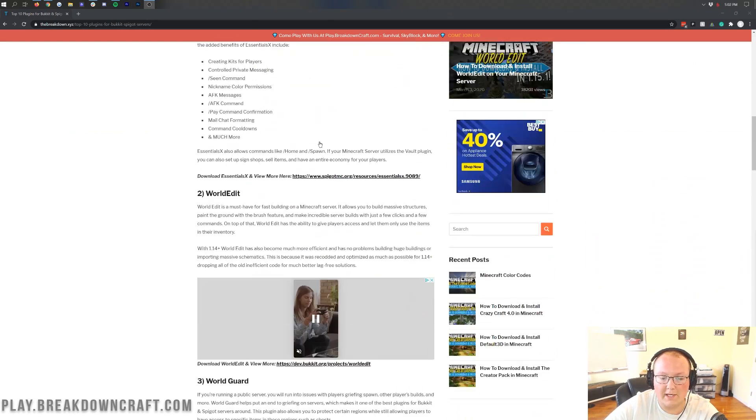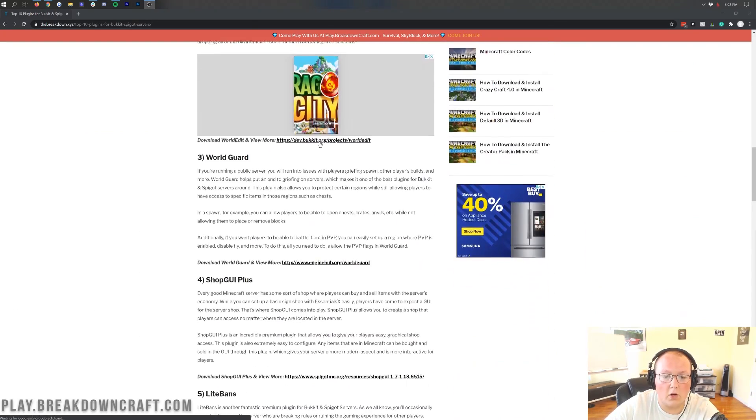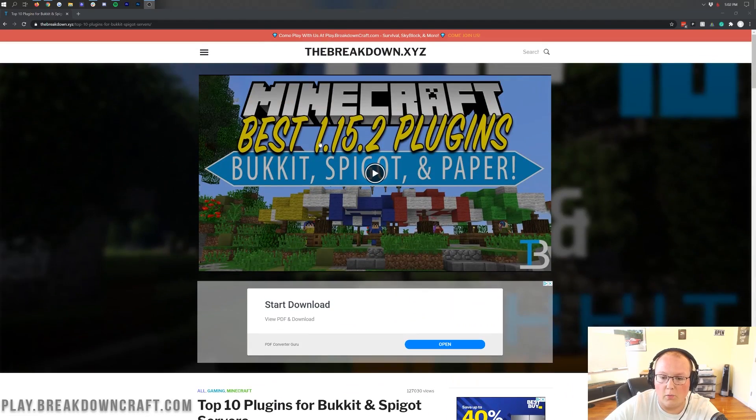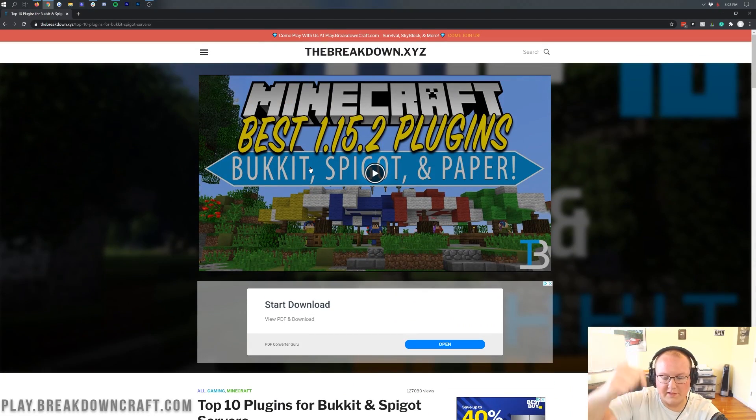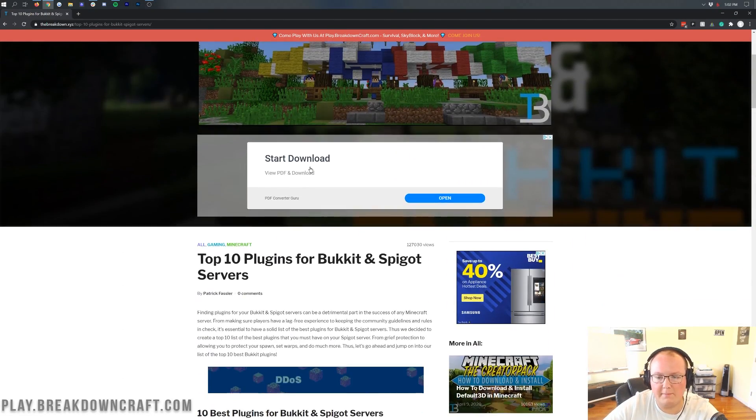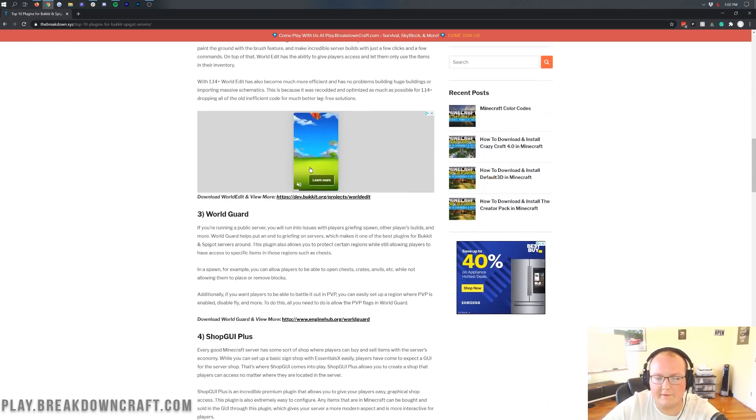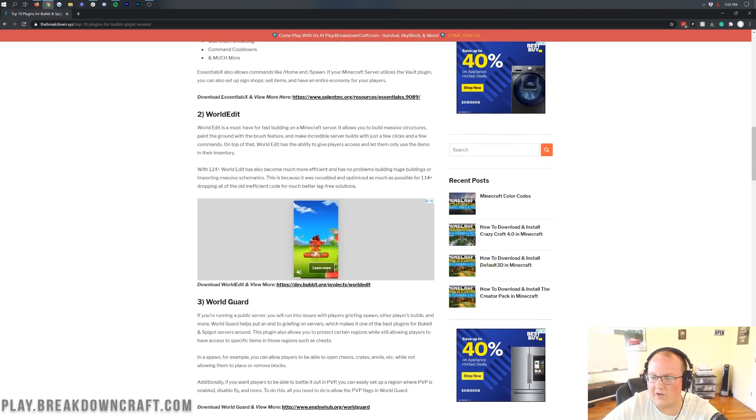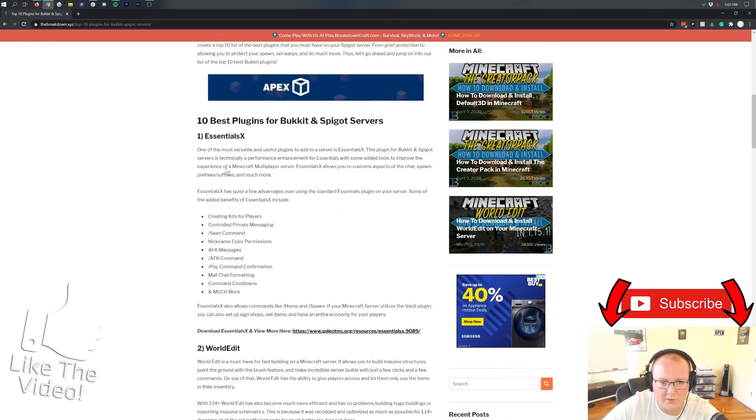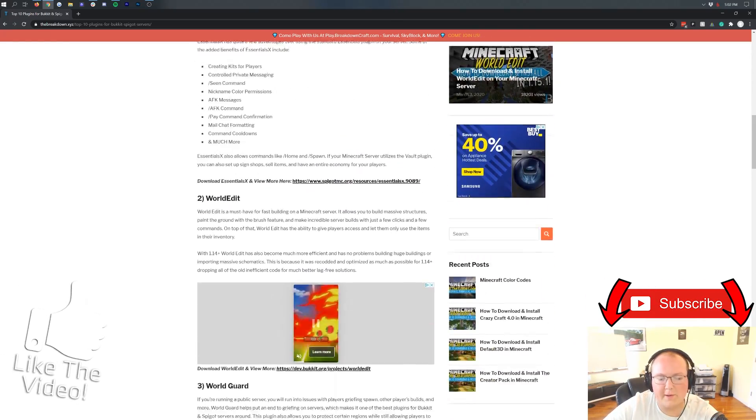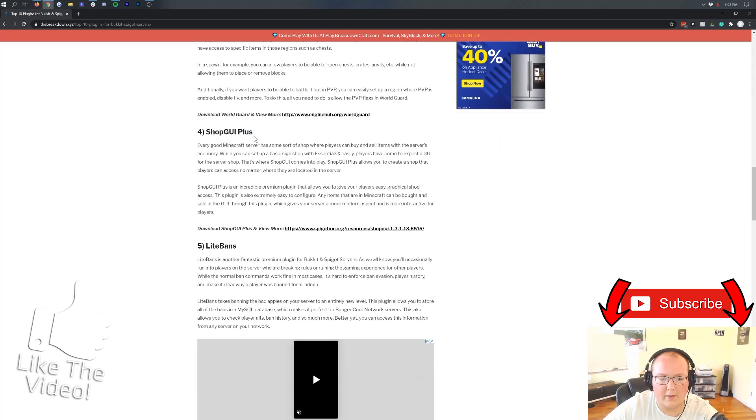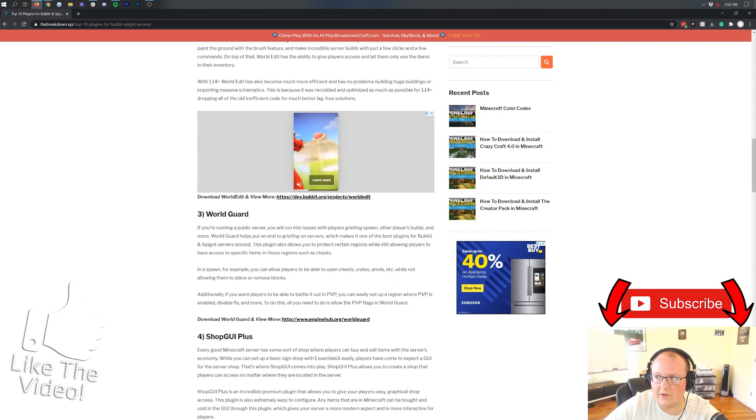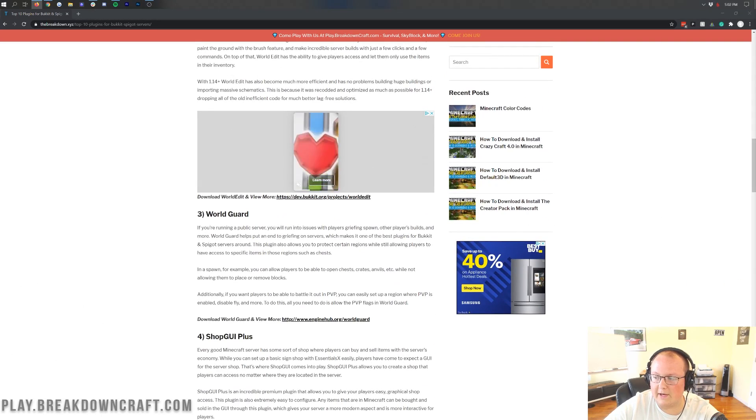However, all of the plugins down here in the article are in fact up to date, so no worries about that. So if you go to the article in the description down below, come here and then scroll down, you'll be able to find all sorts of awesome plugins from Essentials, which is pretty essential for Minecraft servers, to WorldEdit, WorldGuard, all of that. There are tons of awesome Minecraft plugins listed here.